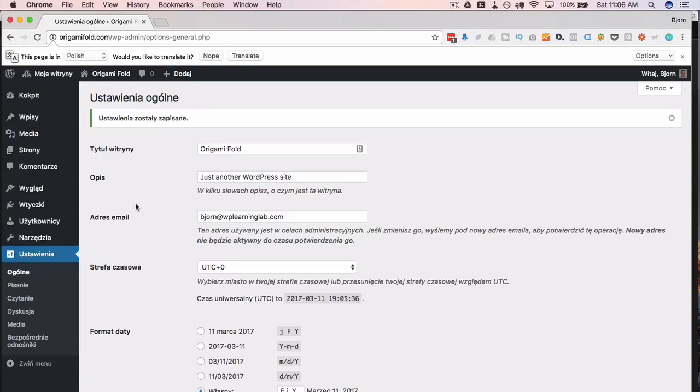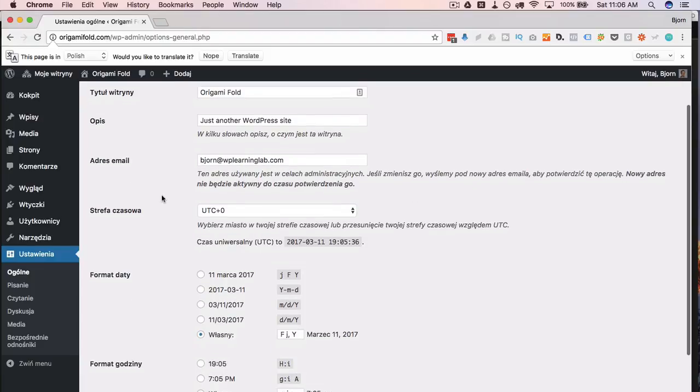And usually not everything is translated. It translates all the stuff that it knows, and that's been translated in the language files, but that sometimes isn't absolutely everything.